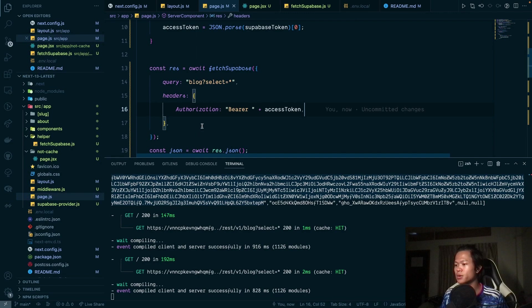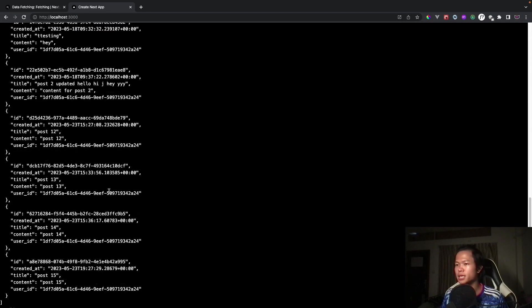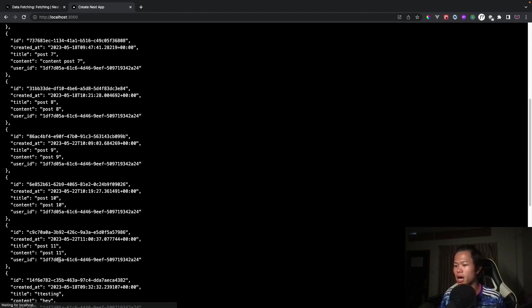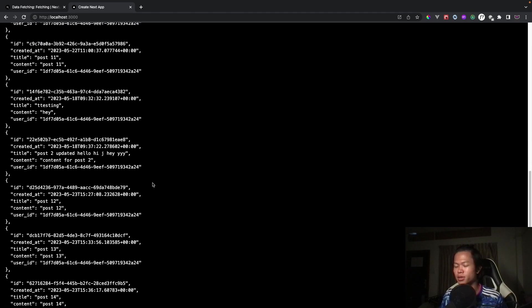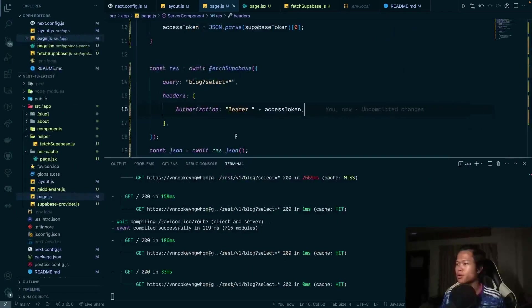With this access token now passed in the header, going back to the page we are able to get the correct data for this user.